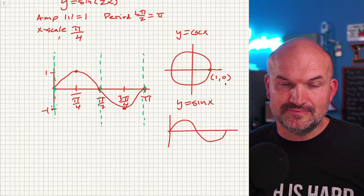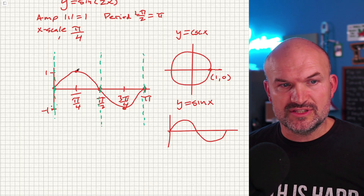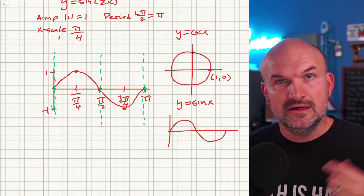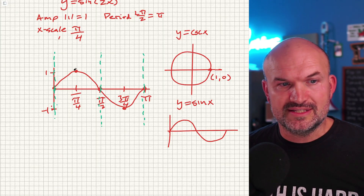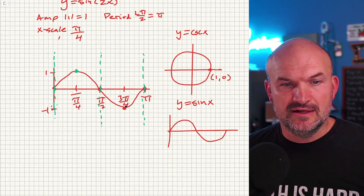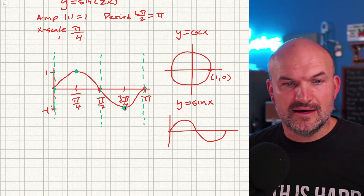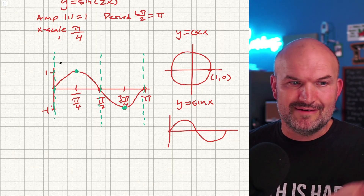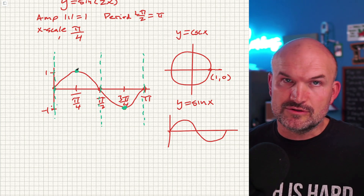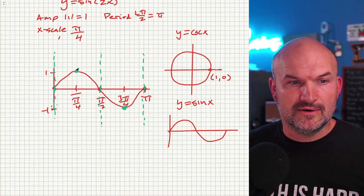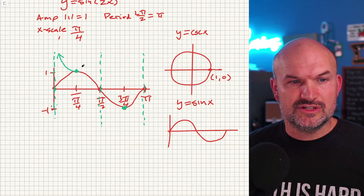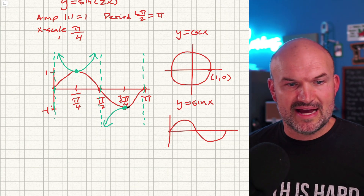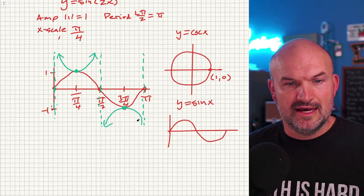The cool thing is that since sine and cosecant are reciprocals, they share their max and min points. For example, at (0, 1), one over one is still one, so they share that value. Then, because the graph has asymptotes, cosecant must approach them. So from the shared max and min points, cosecant curves away approaching each asymptote.